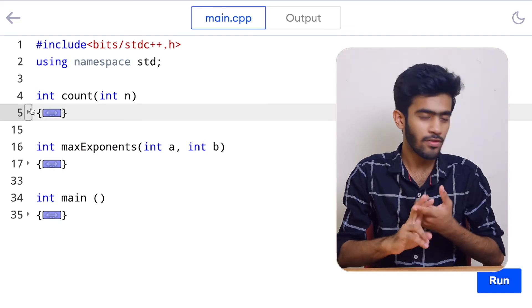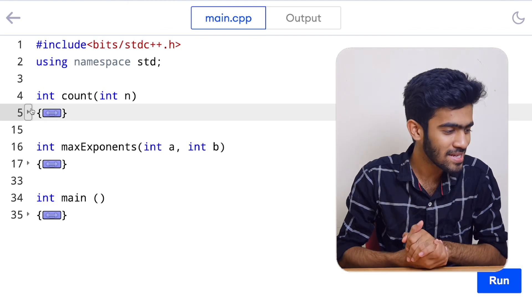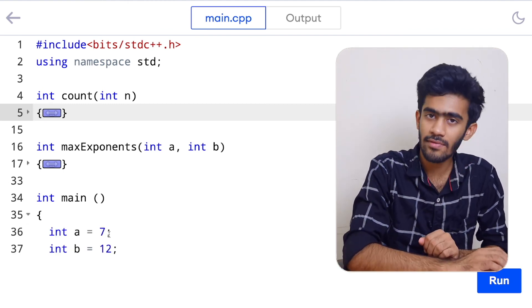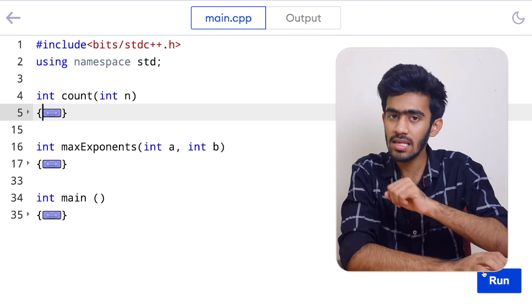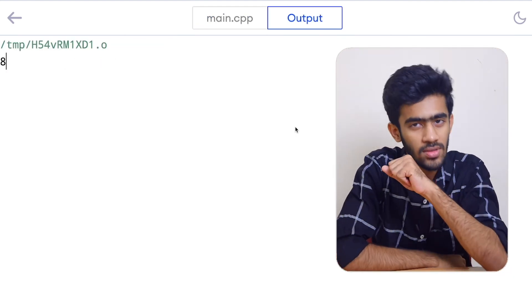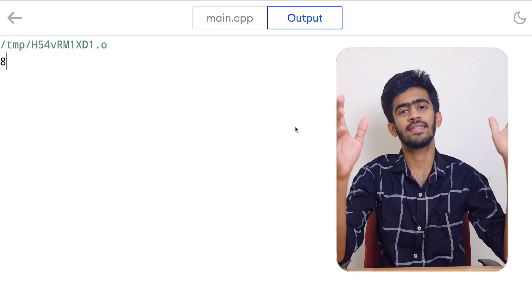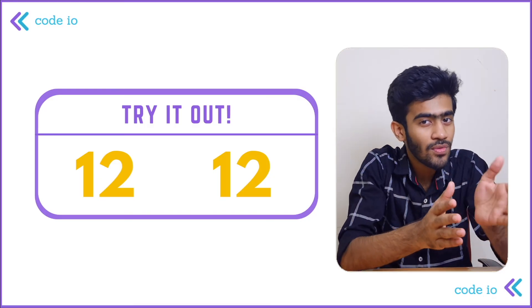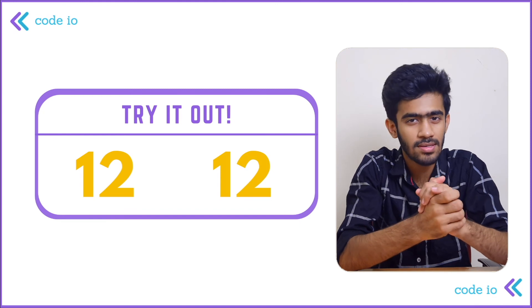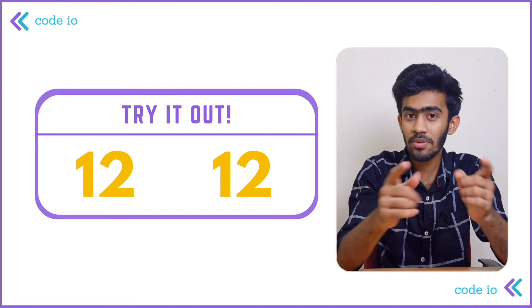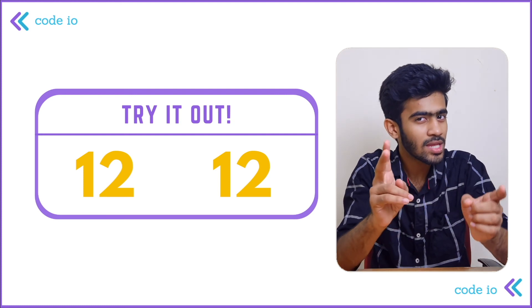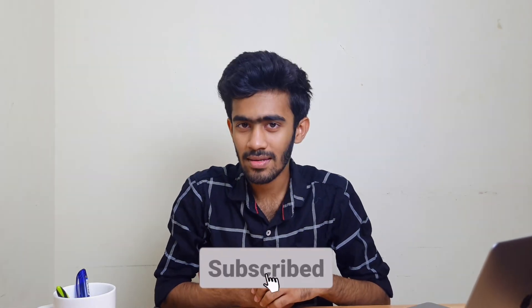We've completed the max exponents function and the count function — the program is complete. For the input 7 and 12, our output should be 8. Running the program confirms the output is 8. For the try-it-out session: if we pass the values 12 and 12 to the max exponents function, what would be our output? Let us know your answers in the comment section. If you love this video, please like and subscribe to Godivo. We'll see you in the next episode of Dale Dose. Bye bye!